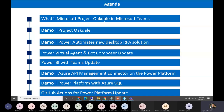We'll talk about Project Octal, which is something new that Microsoft released at Ignite — what it is and how we can use it in Microsoft Teams. Then we'll talk about Power Automate, the new desktop RPA solution. It has been available for quite a long time, but there are some new features — they have released a desktop version.